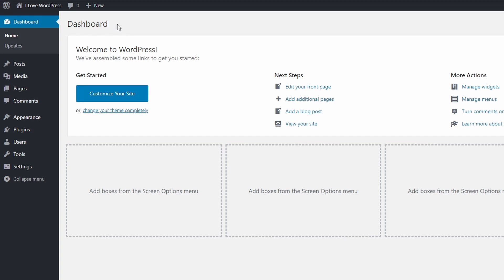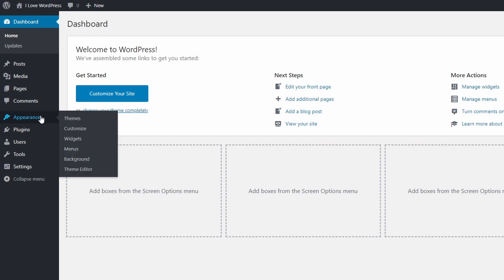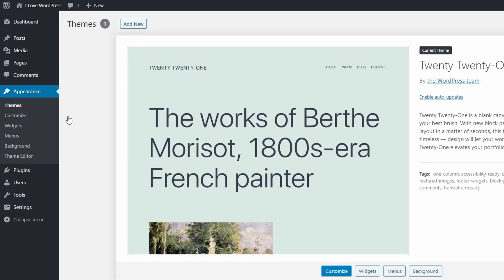To do that, go to the dashboard and open the Themes page in the Appearance section. Click on the Add New button.